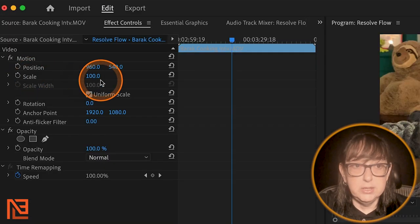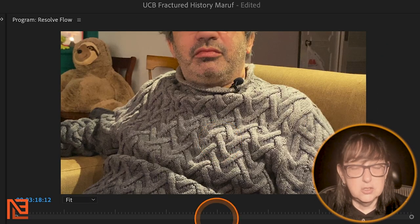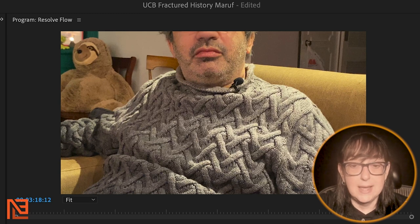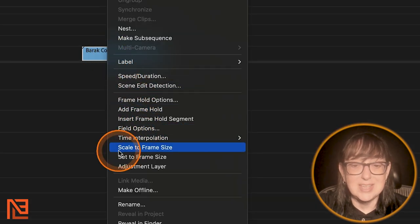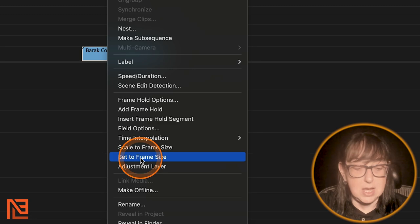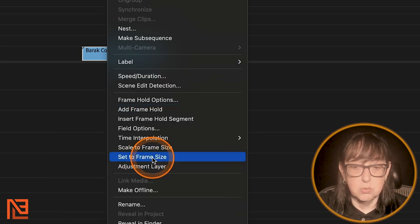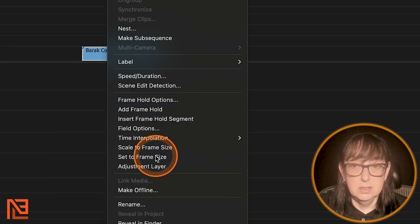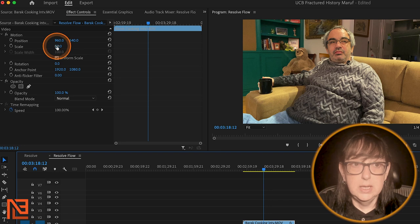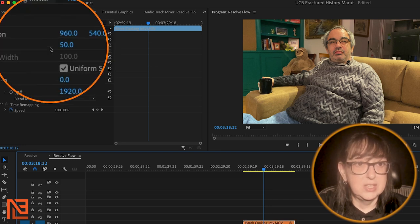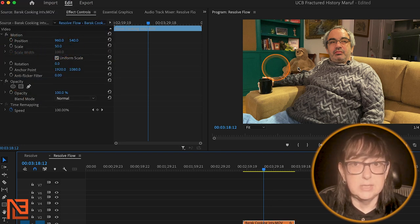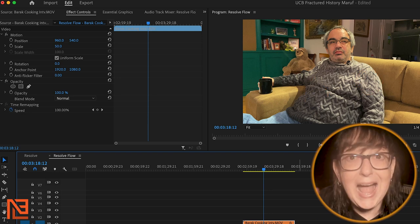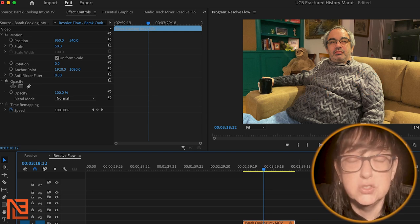So now here we go. It's scaled at 100. You see that it's too big. Instead of just going and scaling it down, if I click here and I say set to frame size, set to frame size right there. Now it automatically scales it down to 50 over here. Now it's scaled down to 50 and now it looks right. And now it will look right in Resolve.